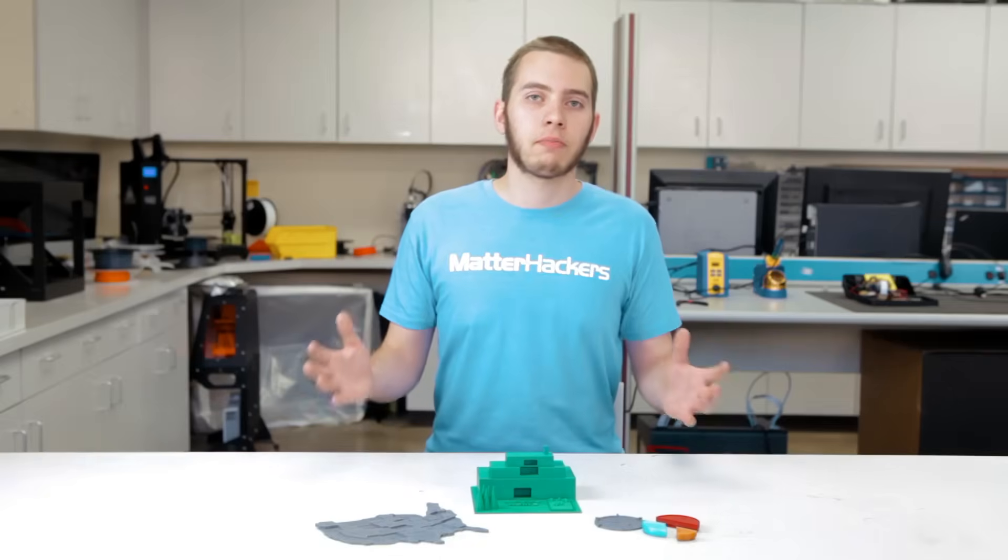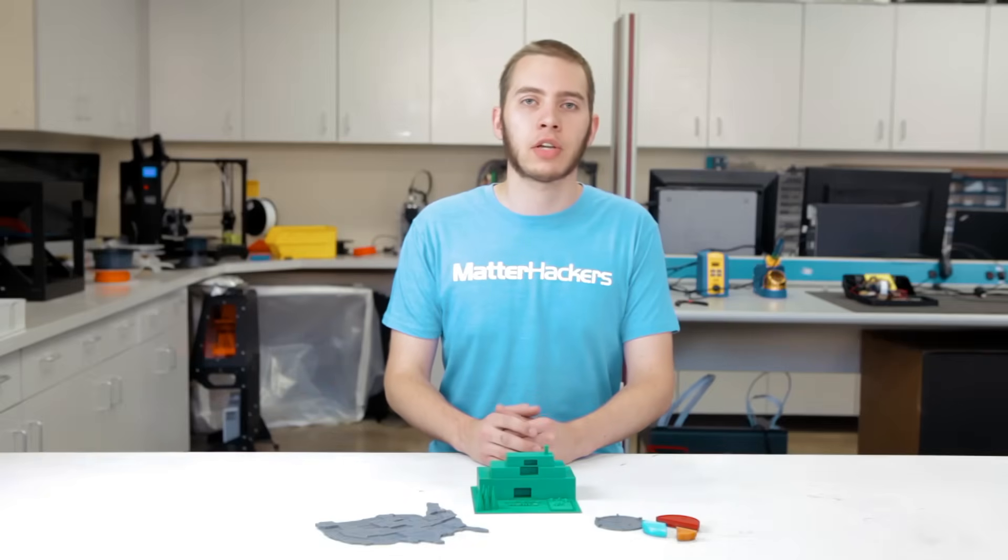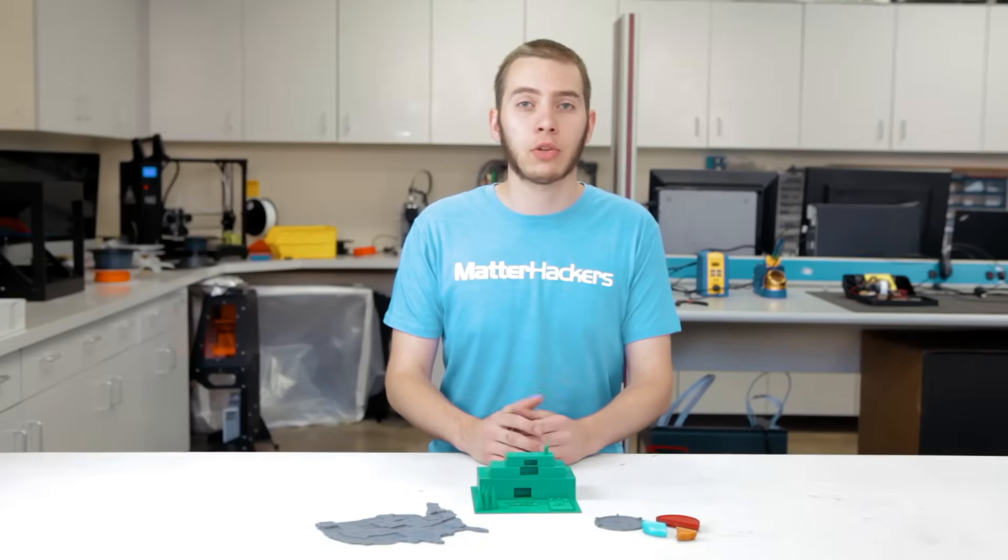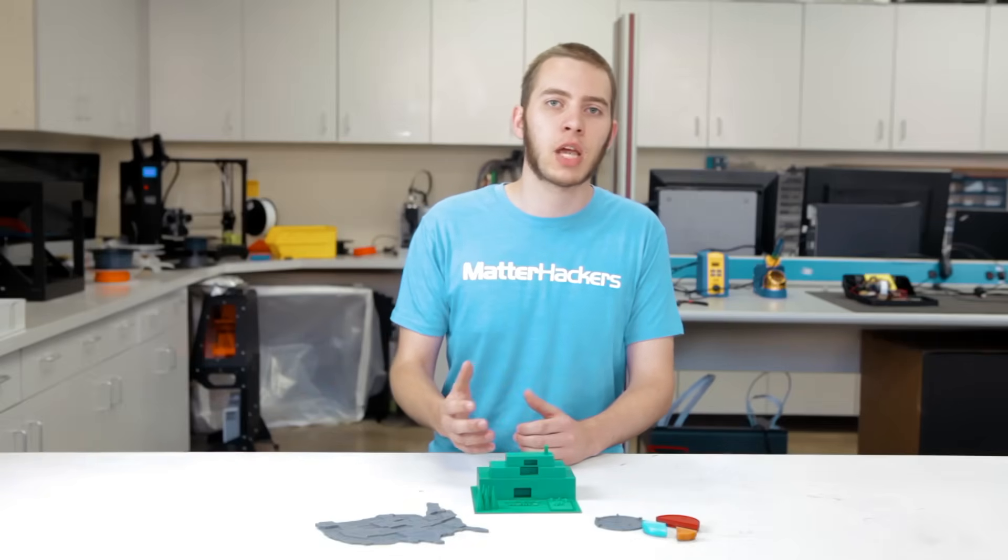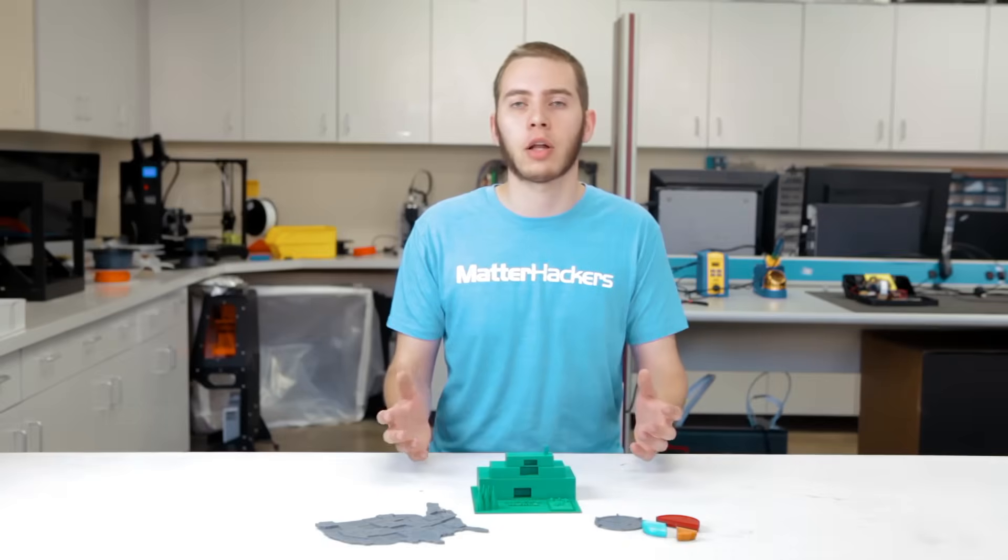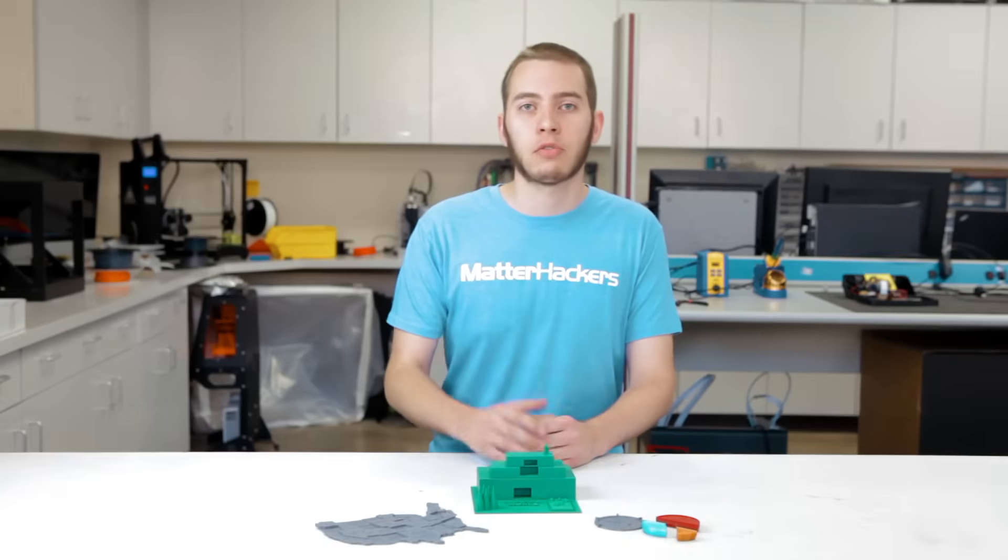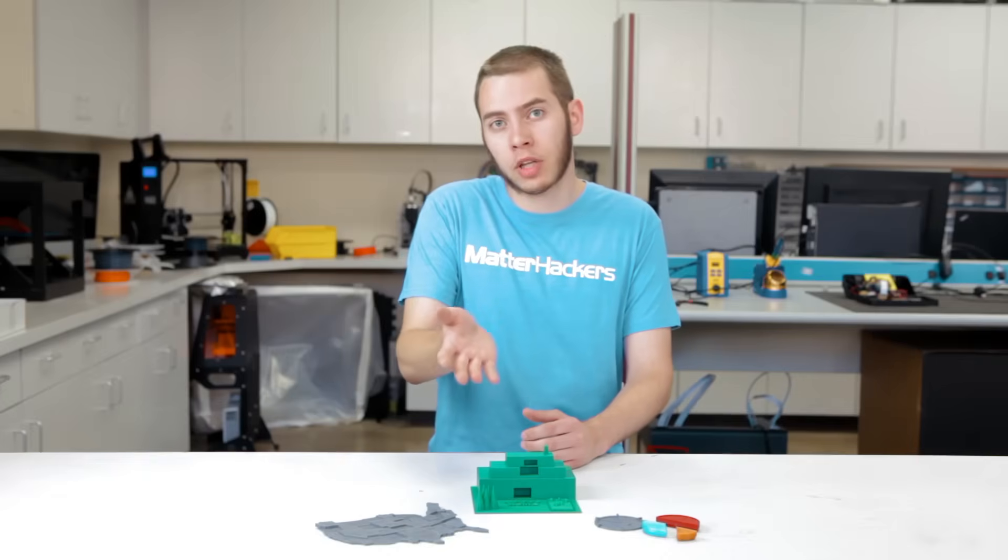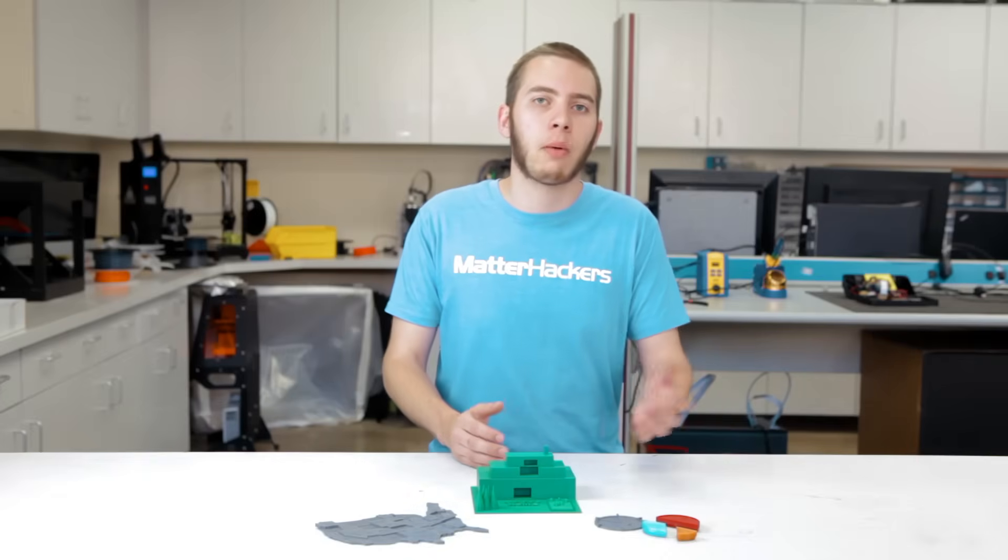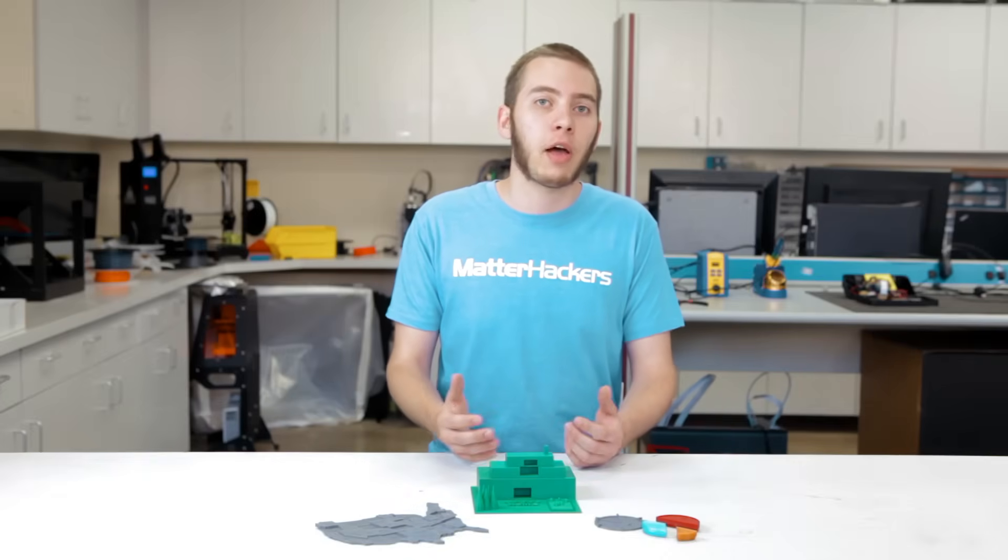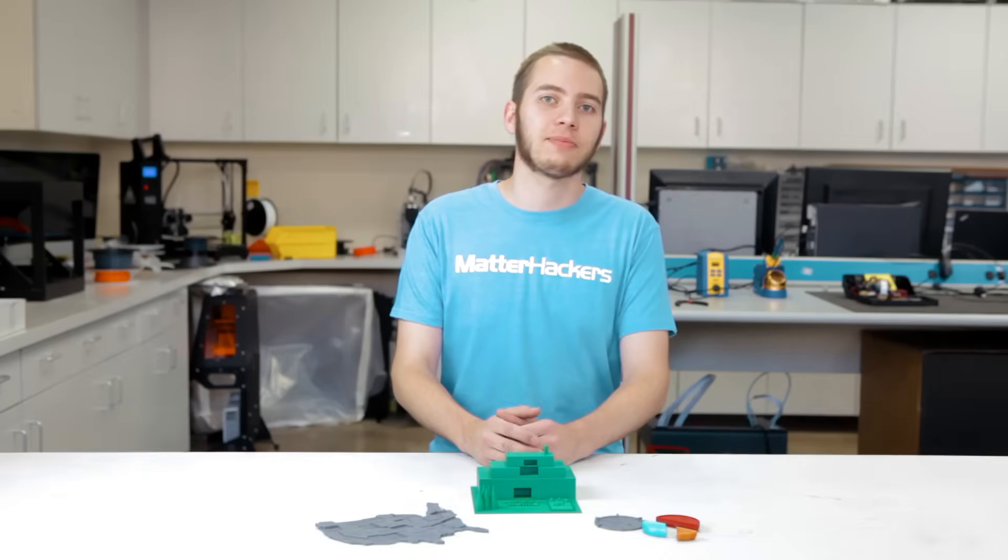There you have it. Now you have an introductory understanding of Tinkercad. And you're ready to use your 3D printer to its fullest capabilities by designing your own 3D models. If you have any questions about Tinkercad, feel free to leave a comment down below. Or go to MatterHackers.com. I'm Alec from MatterHackers. Thanks for watching.